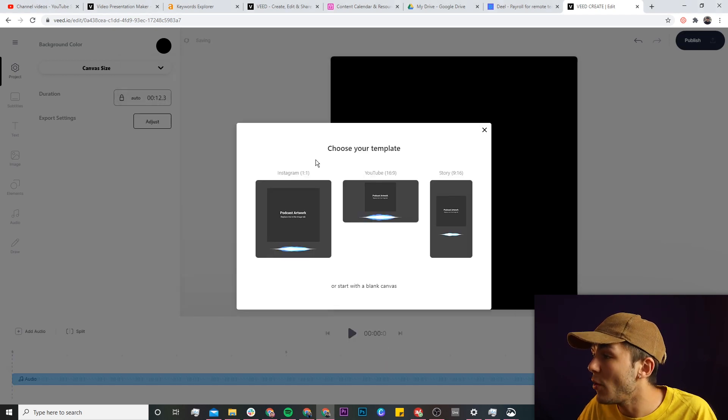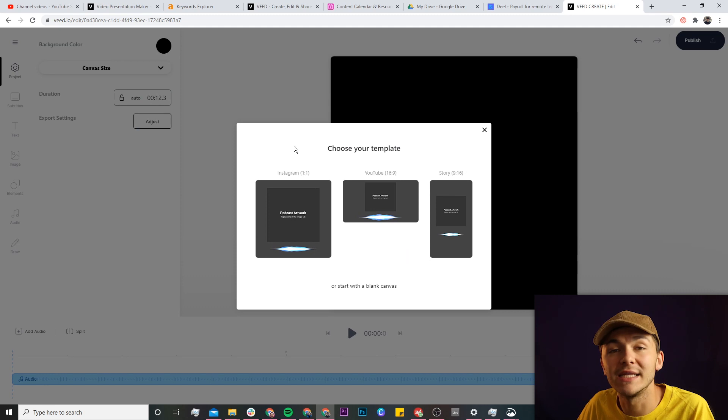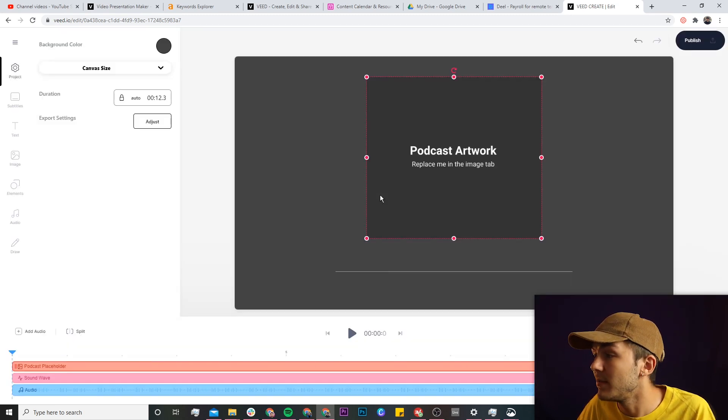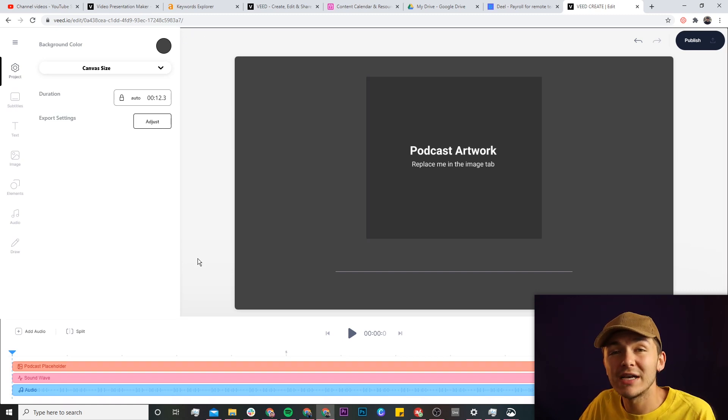If I click open, now we are prompted to choose a template, and here we're going to choose the 16 by 9 YouTube template because we want to post it to YouTube, so we need a 16 by 9 aspect ratio video.